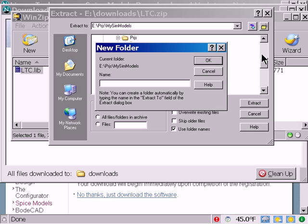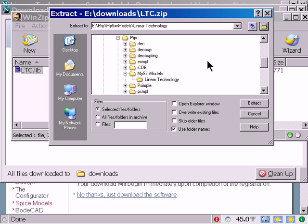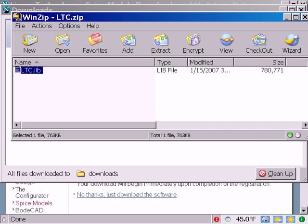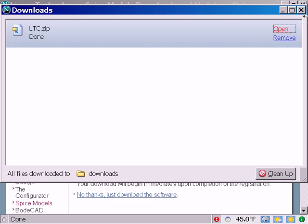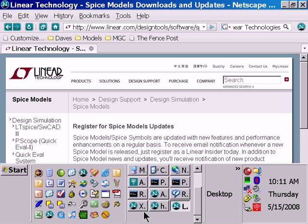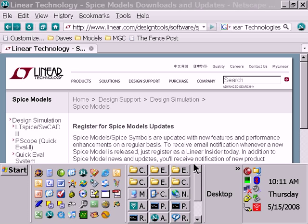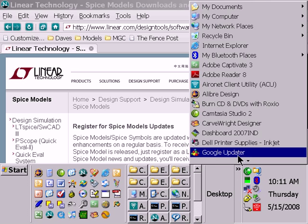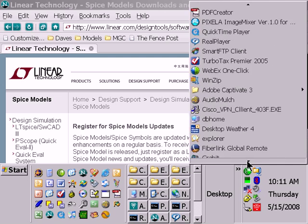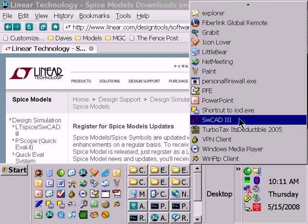Let's create a new folder. So now we've got our spice library. Now what I want to do is go ahead and take a look at that spice library with a text editor.